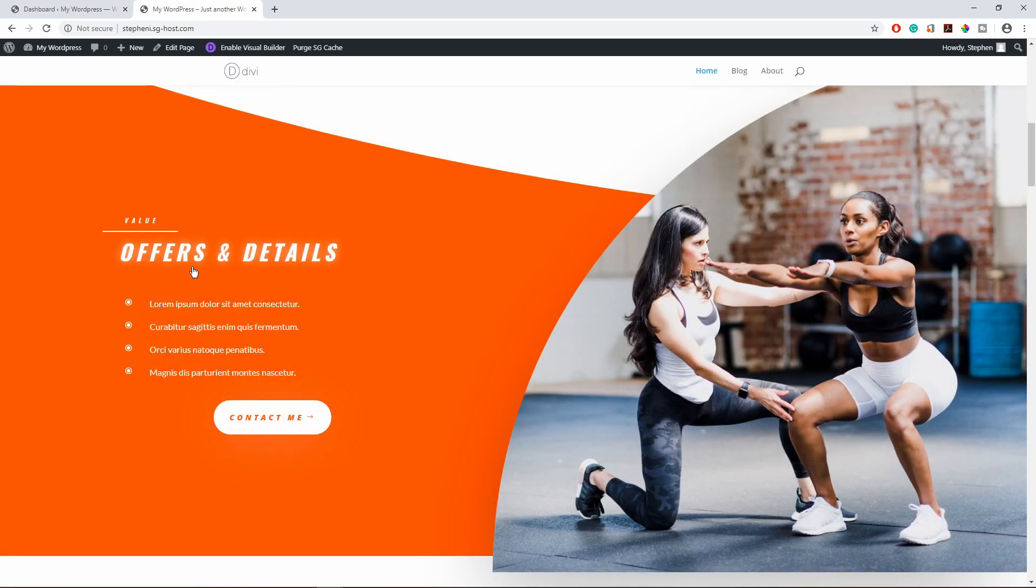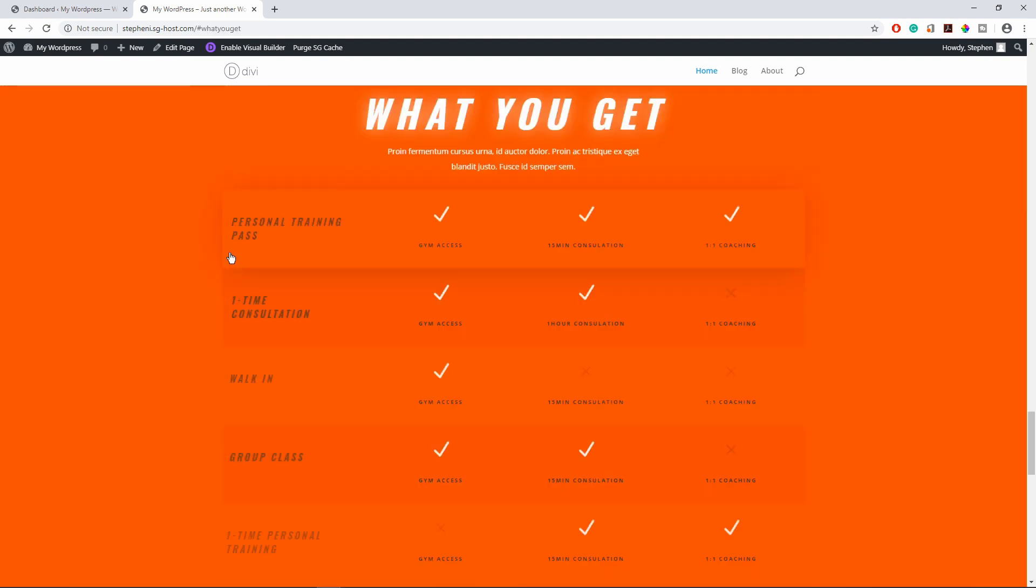Here, you can see that the offers and details is now a link. If I click on it, it will scroll me down to this section.